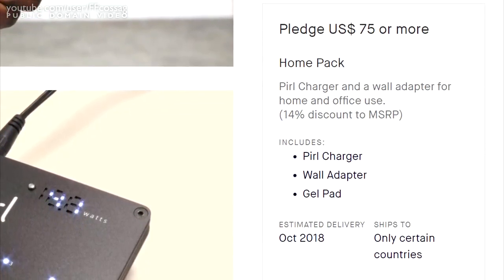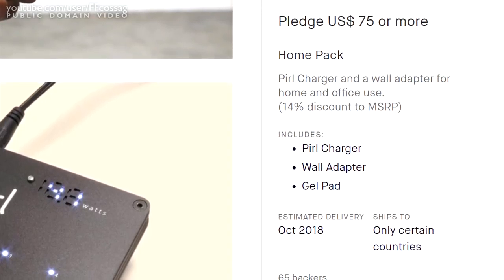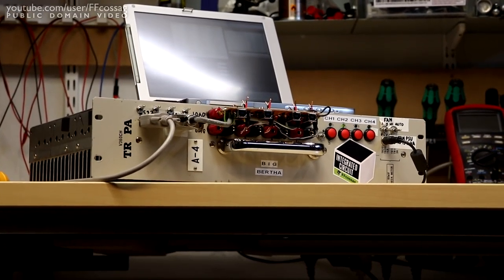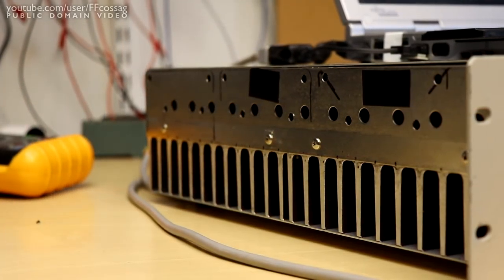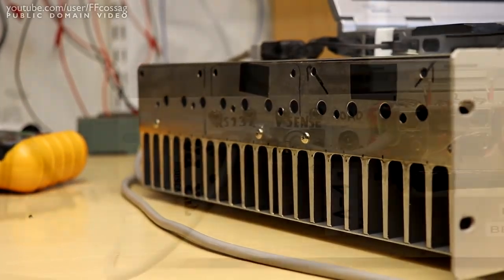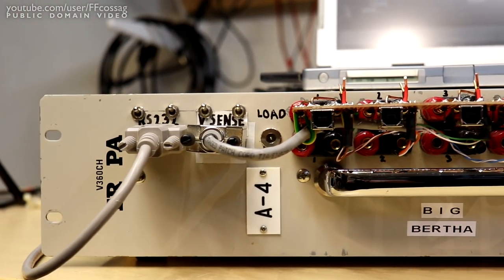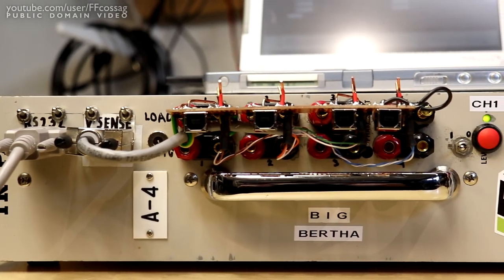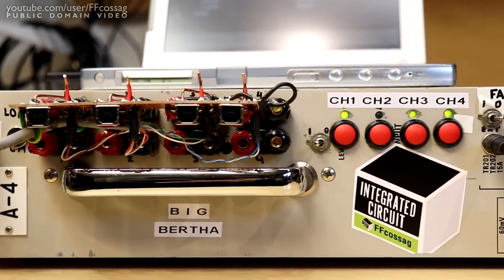So we're here to find out if that's at all justified. Meet Big Bertha. Big Bertha is a constant current DC dummy load that was originally constructed for testing power supplies much, much bigger than the Pearl.